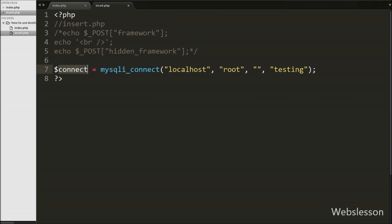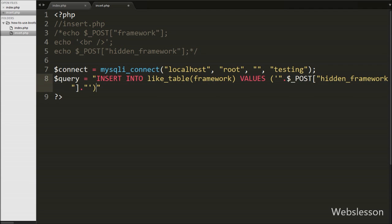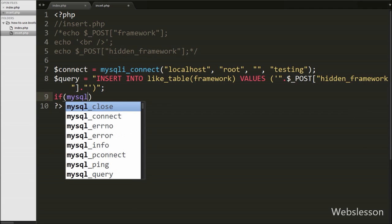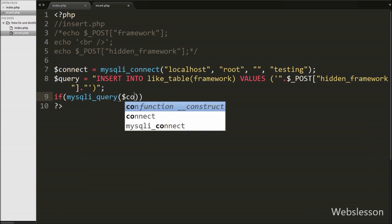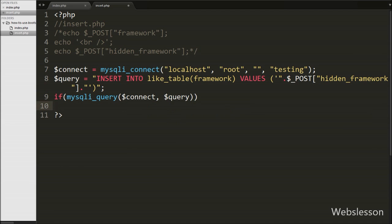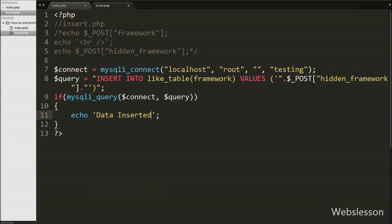After making the database connection, we write $query equal to an INSERT INTO 'like' table with column 'framework' and value $_POST['hidden_framework']. This is the insert data query. To execute this query, we write an if statement with the condition mysqli_query($connect, $query). If the query executes successfully, the if block runs and we write an echo statement with the text message 'Data Inserted'. Our code is now ready. We save this code and check the output in the browser.